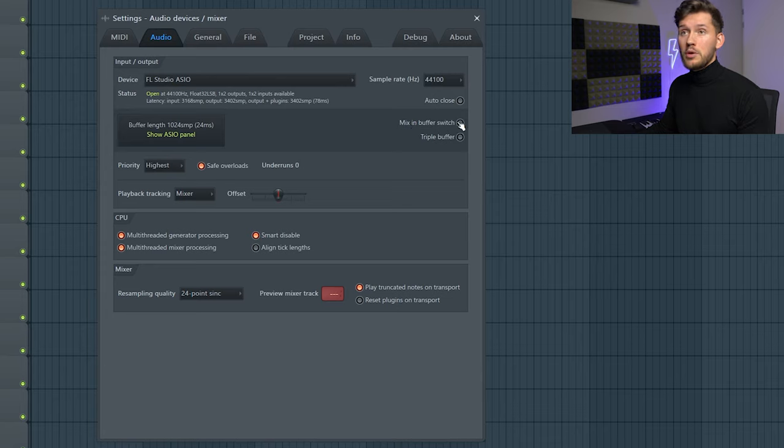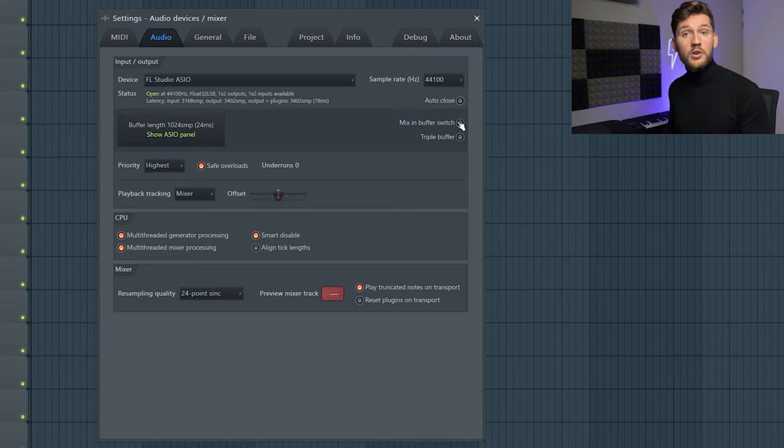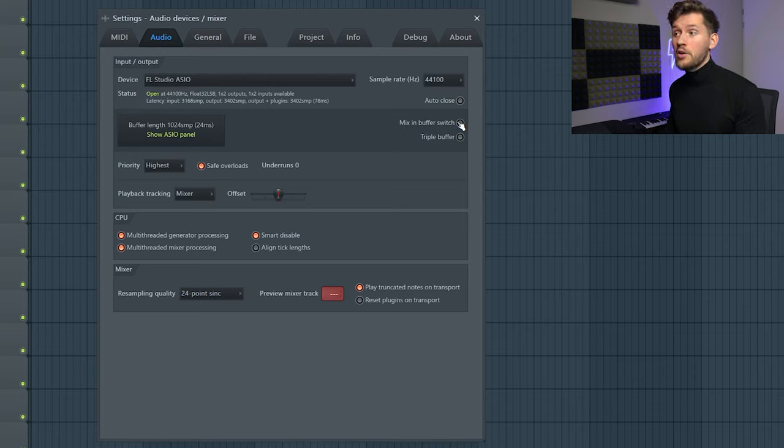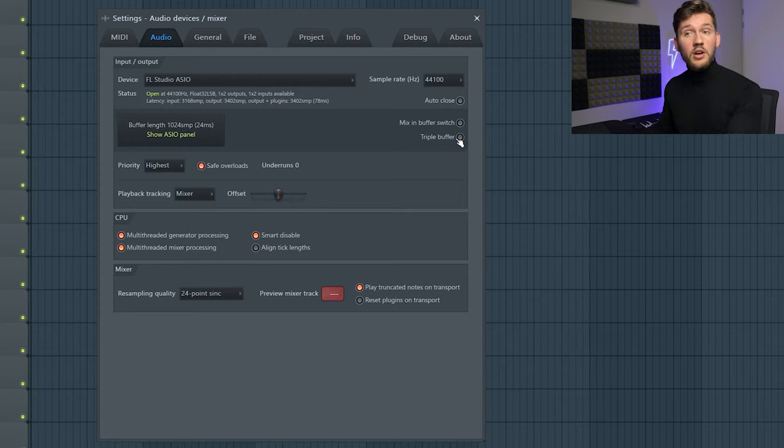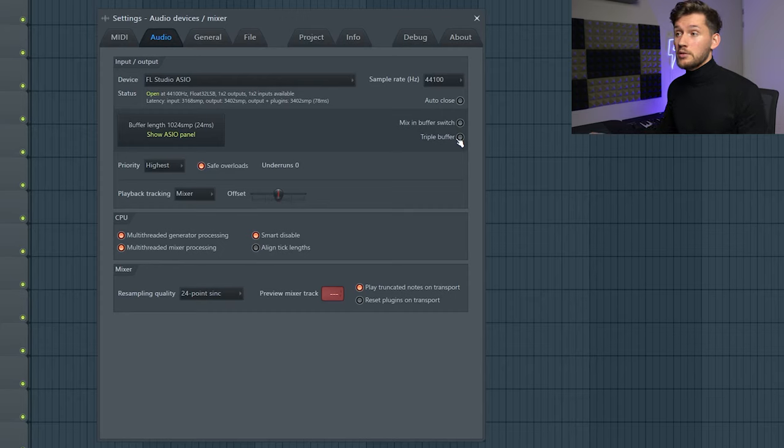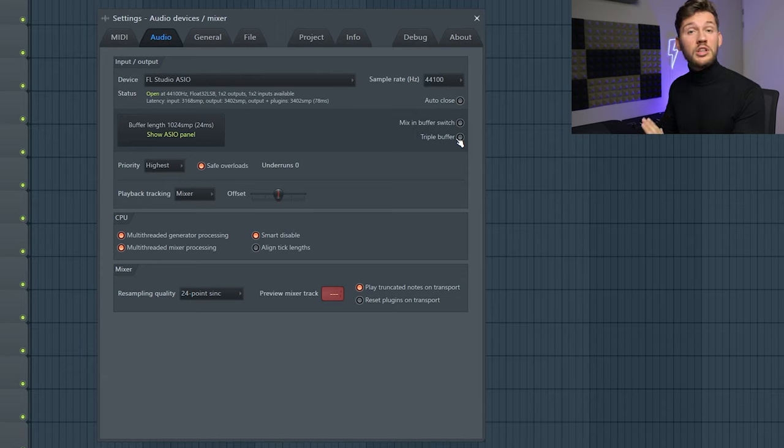This will just use some extra CPU especially when you're using third-party software and the triple buffer because it will just add some buffer time and for me there is no advantage. So I will just keep it disabled.